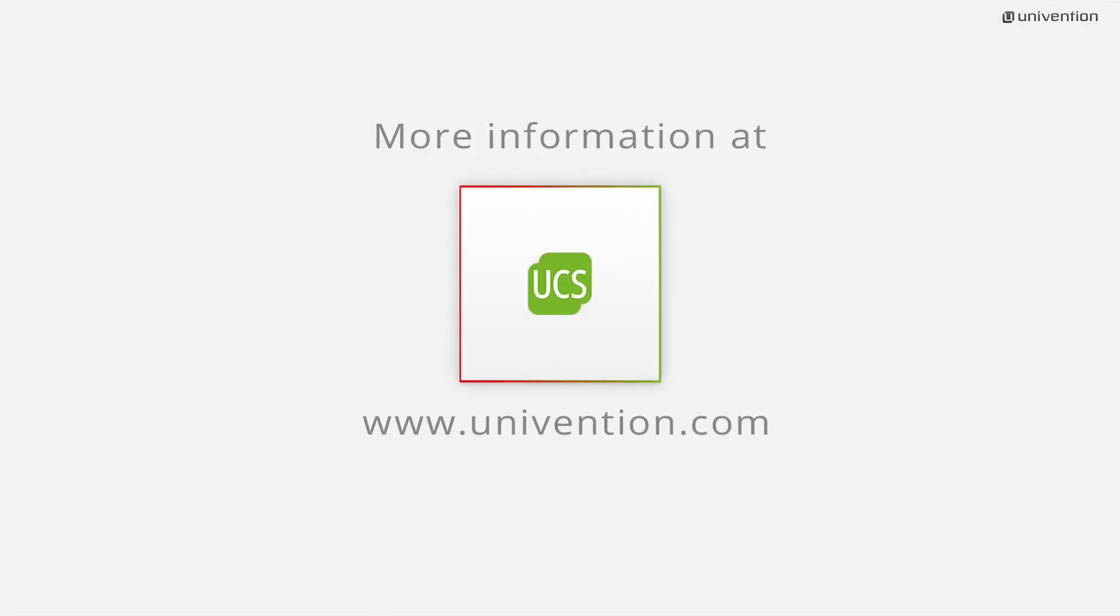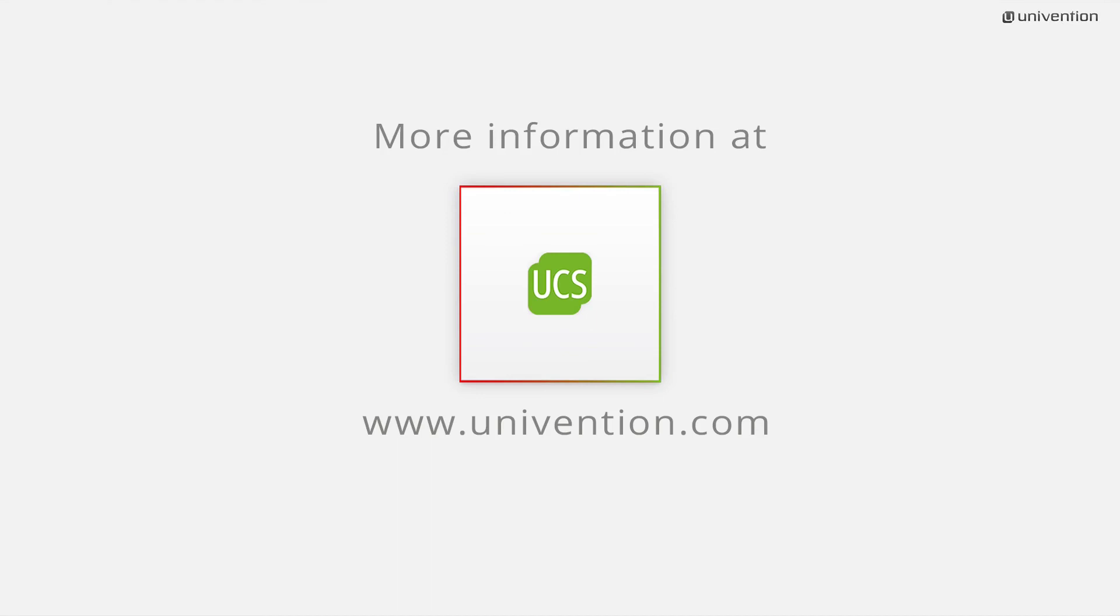This was the introduction to DNS, IP and network management in UCS. You can find more information and the UCS download on univention.com. Stay up to date and subscribe to our YouTube channel for more tutorials about UCS.